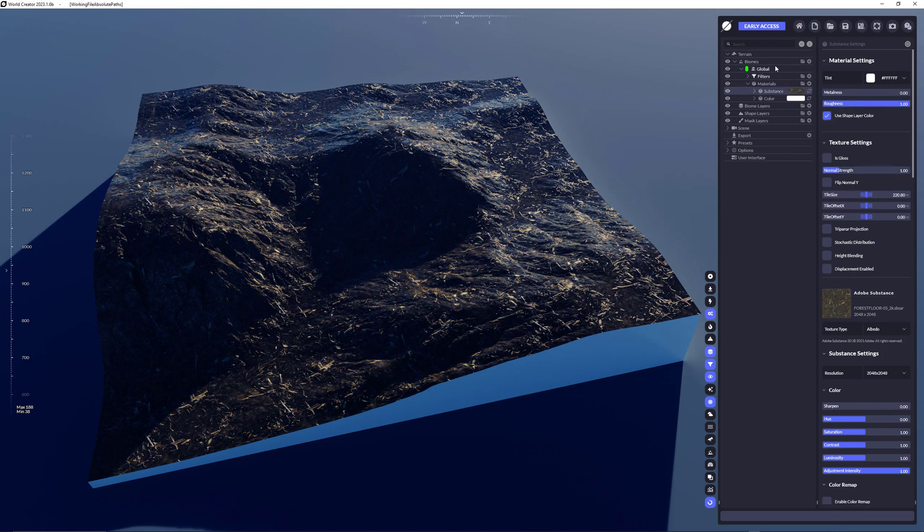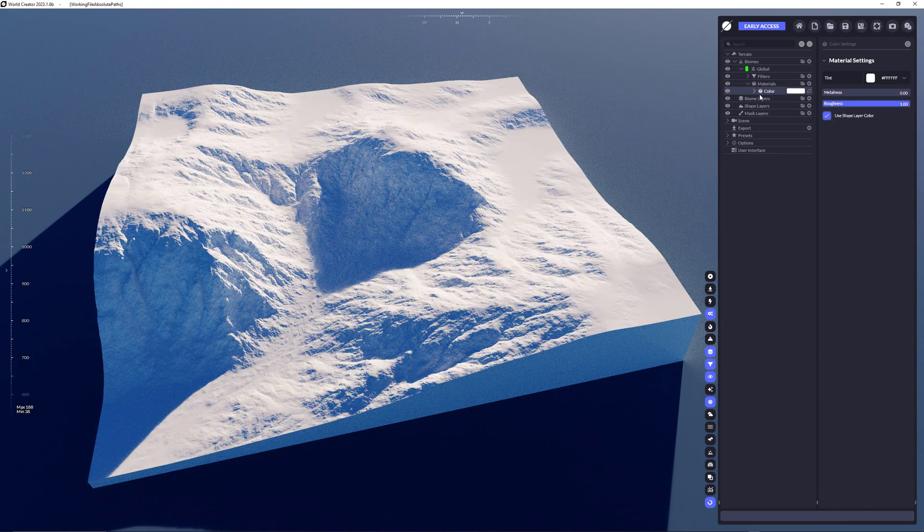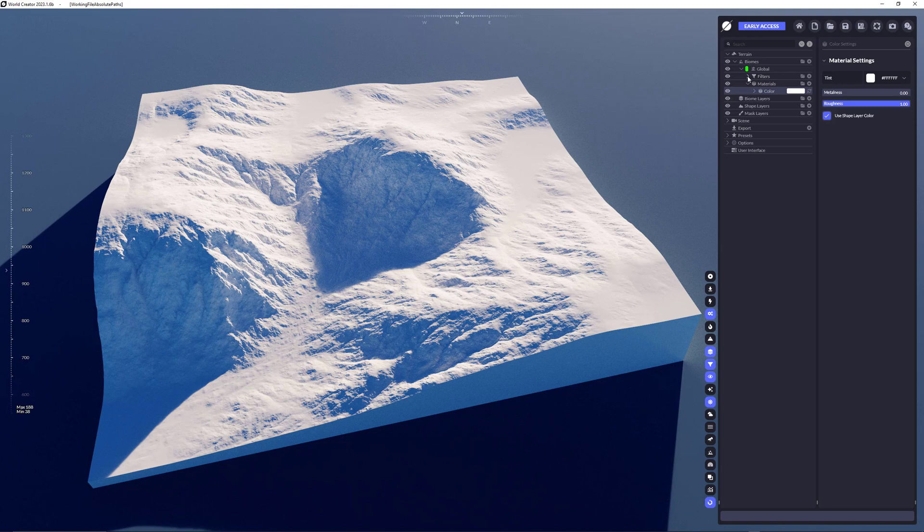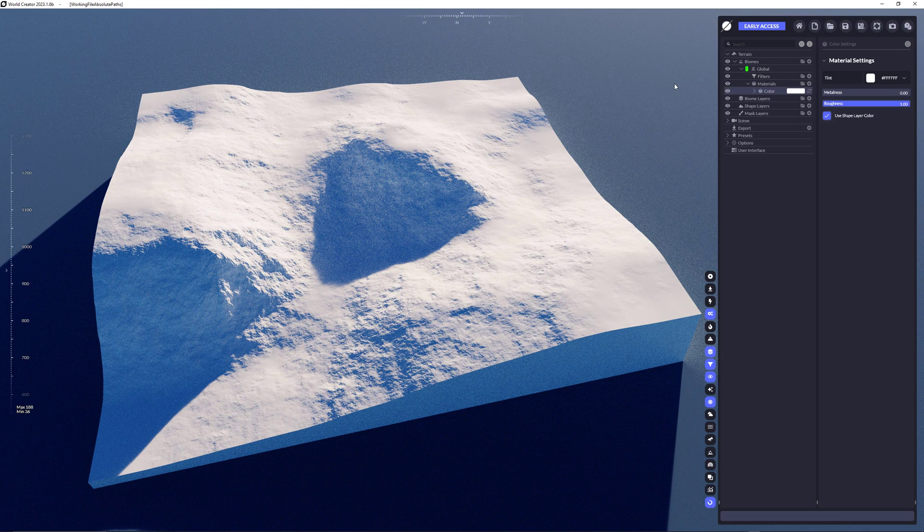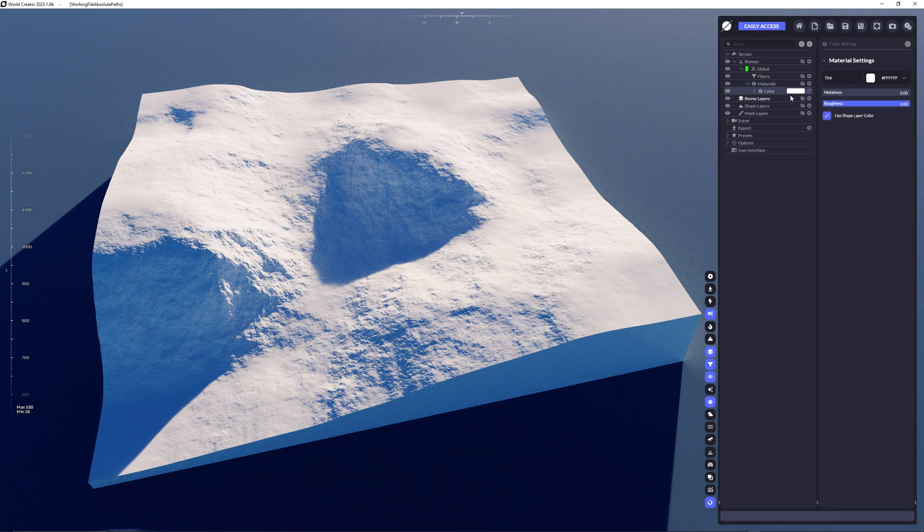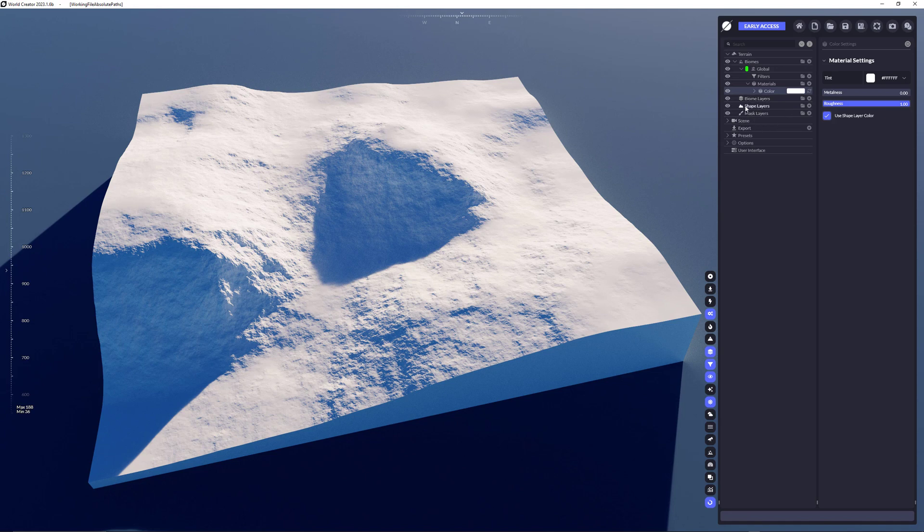One more thing, if you want to delete materials, you can use the delete key or as I showed previously, you can just drag it out to the viewport. This also works for the filters. Dragging out removes the filter. Same for effects, textures, for the layers afterwards and for the biomes too.